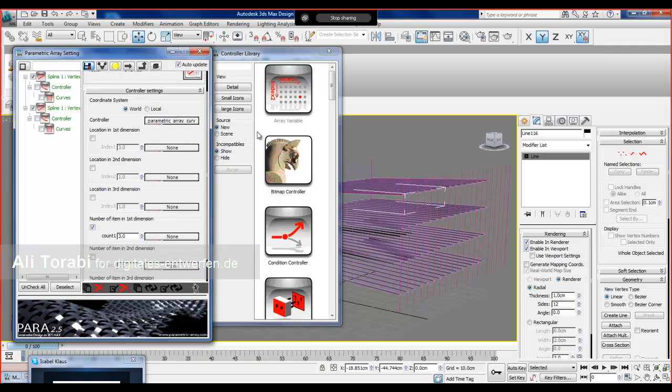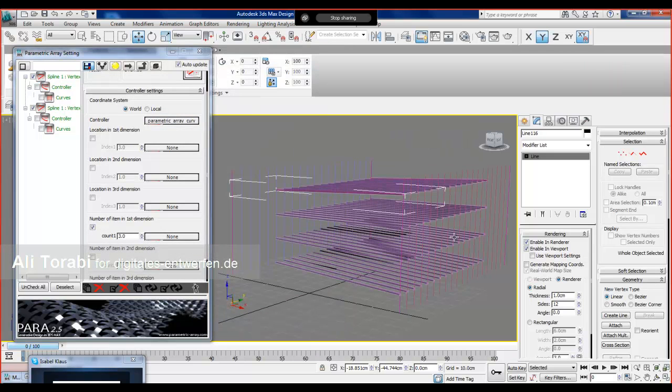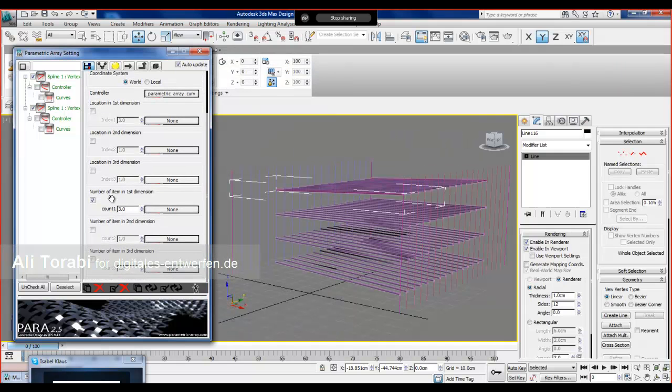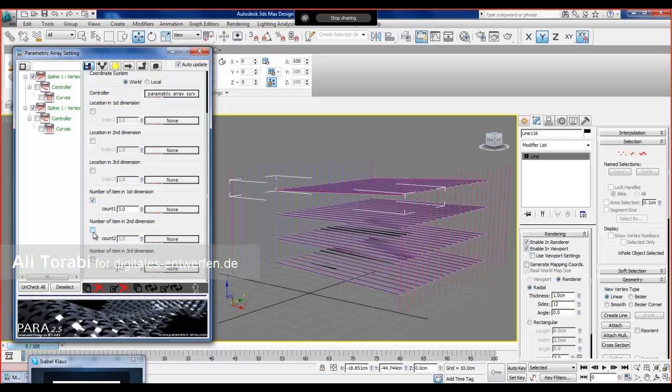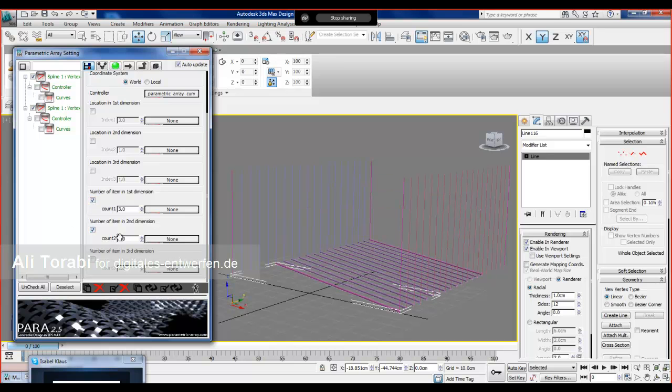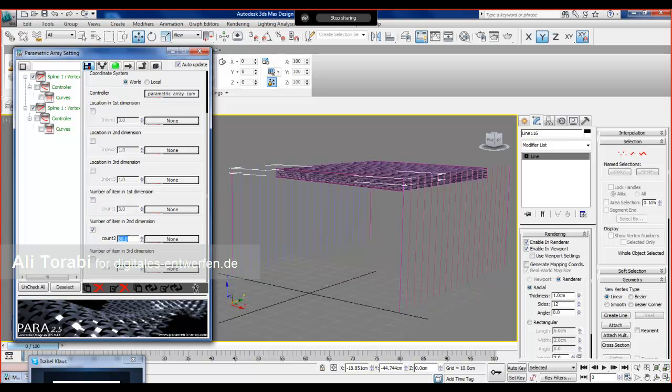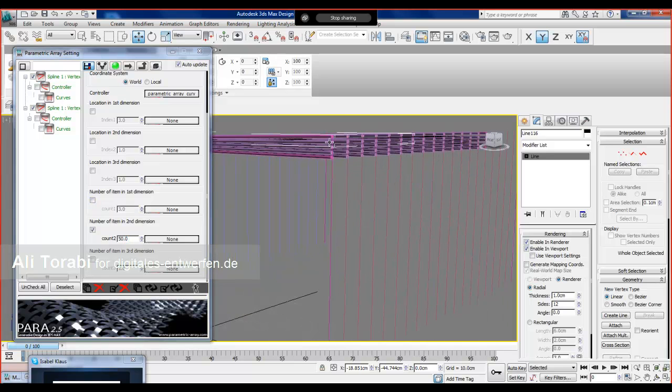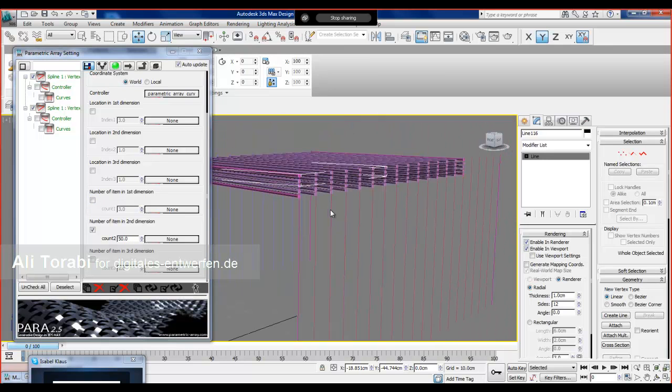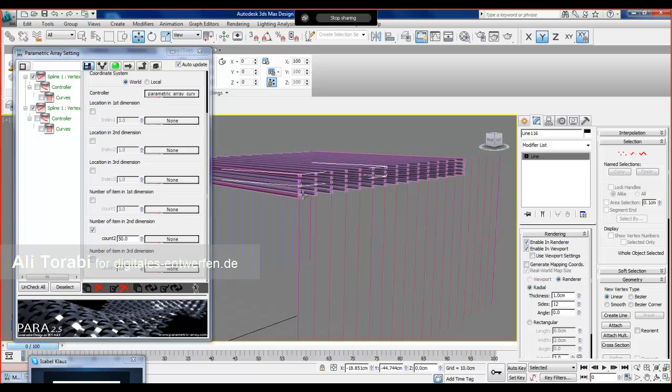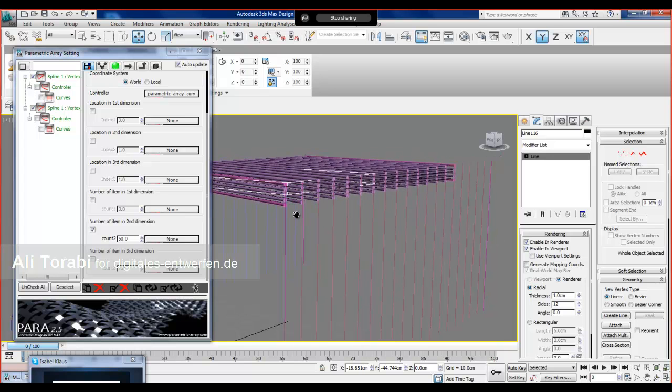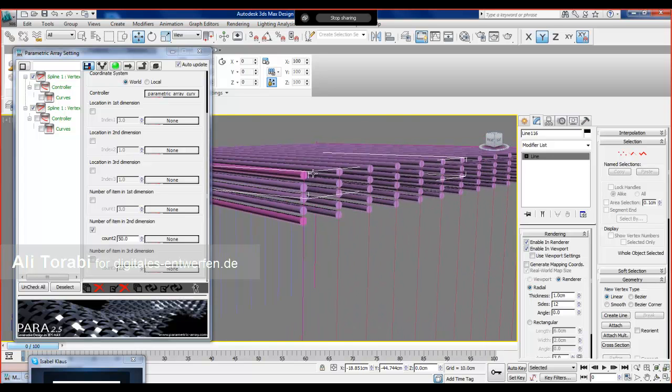Now, even though there are five items, in the second dimension I can say there are 50. It actually divides these lines into 50, and when you divide it into 50, you'll get less distance between them.